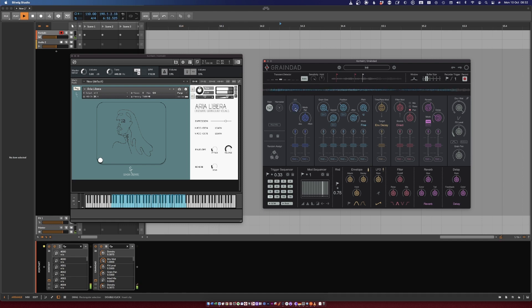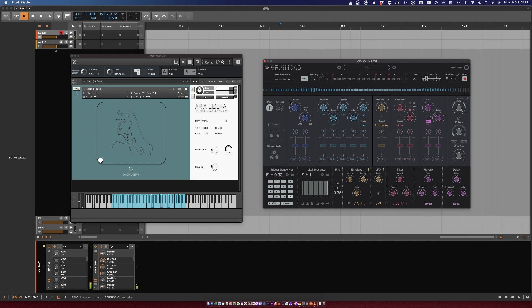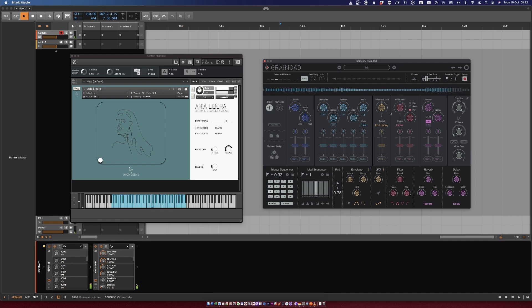Let's play with density. I'm guessing this is controlling the density of the playback of the grains. Dry signal back in. Let's bring the pitch down. Let's explore the filter.